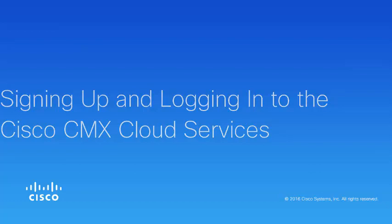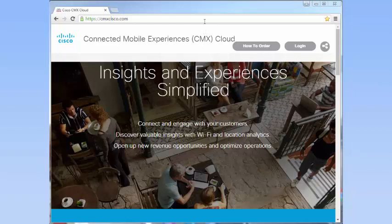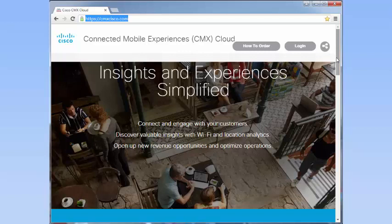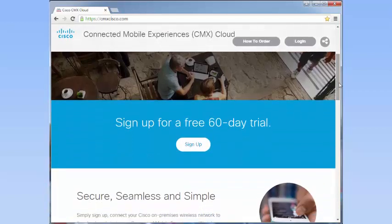This video shows you how to sign up and login to the Cisco CMX cloud service. Navigate to cmxcisco.com. Click Sign Up to sign up for a 60-day free trial.